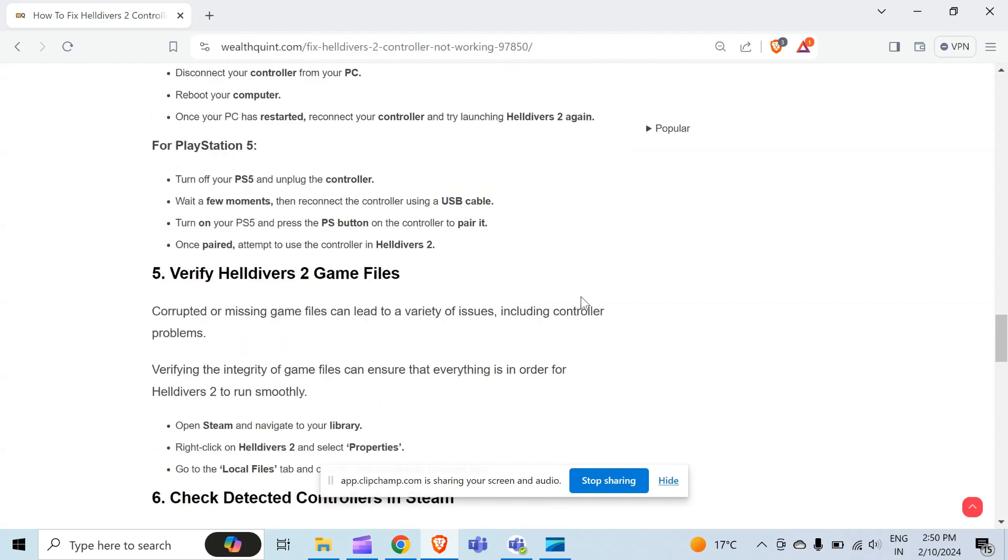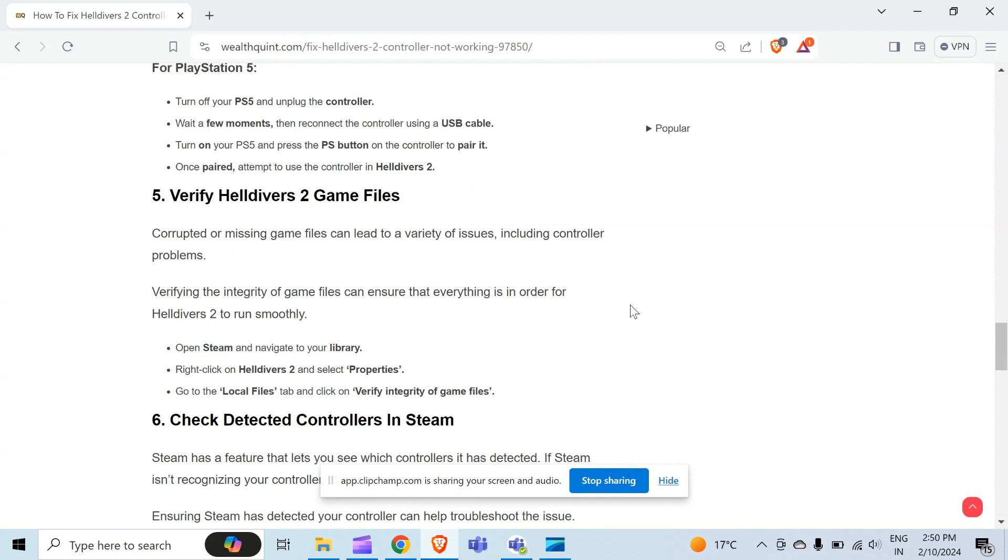The fifth method to confirm the problem is verify Helldivers 2 game files. Corrupted or missing game files can lead to a variety of issues including controller problems. Verifying the integrity of game files can ensure that everything is in order for Helldivers 2 to run smoothly. To check them, open Steam and navigate to your library. Right click on Helldivers 2 and select Properties. Go to the Local Files tab and click on verify integrity of game files.